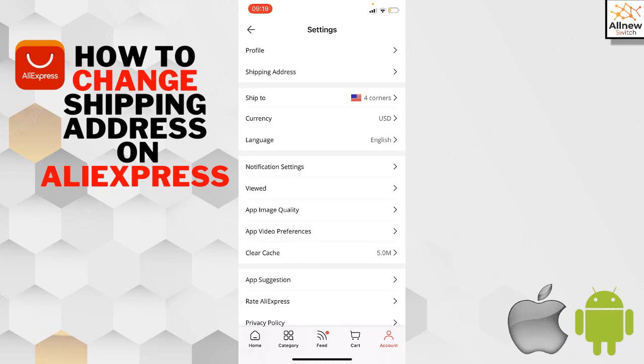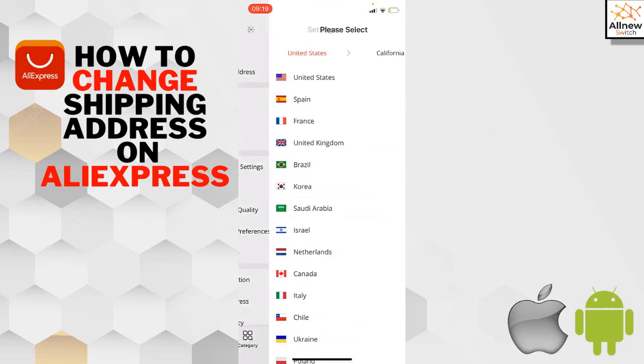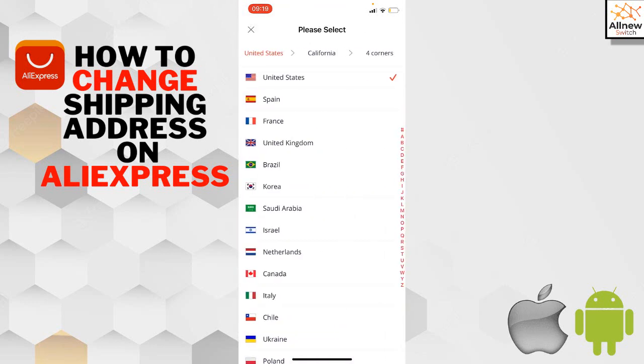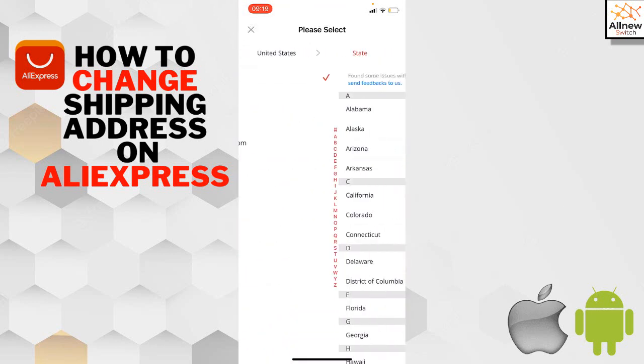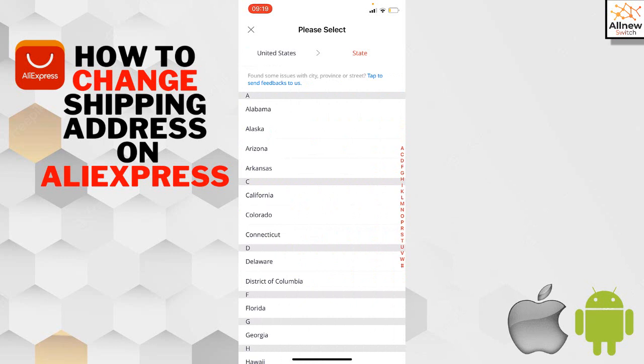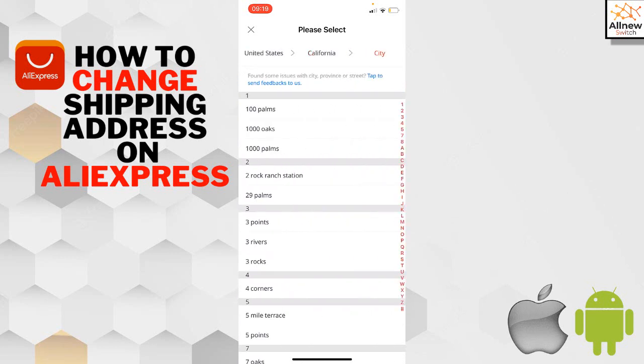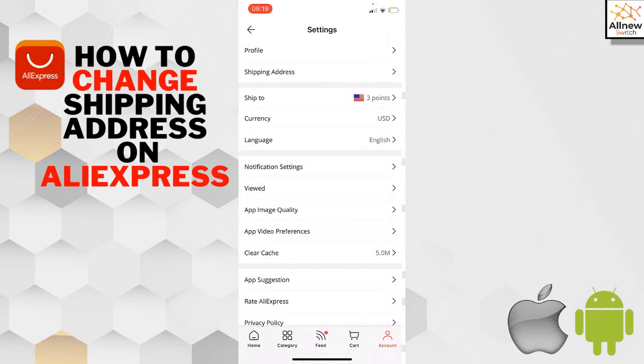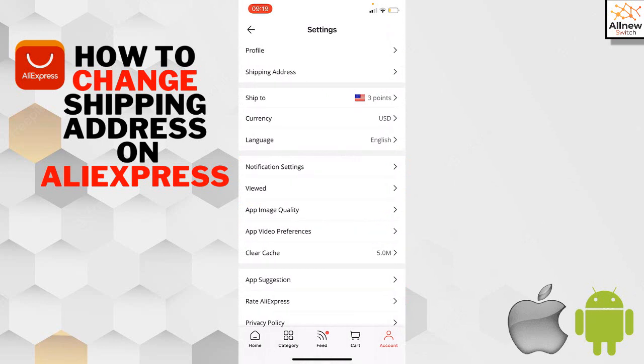To change your account address, tap on 'Ship to.' Select your country like United States, then add your state like California, then your city. Your AliExpress account address is now changed.